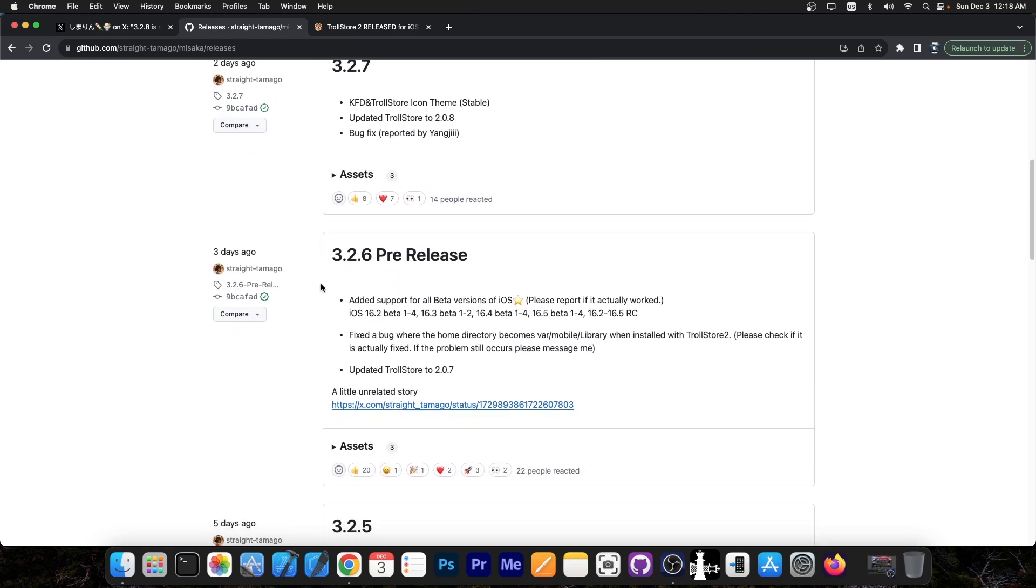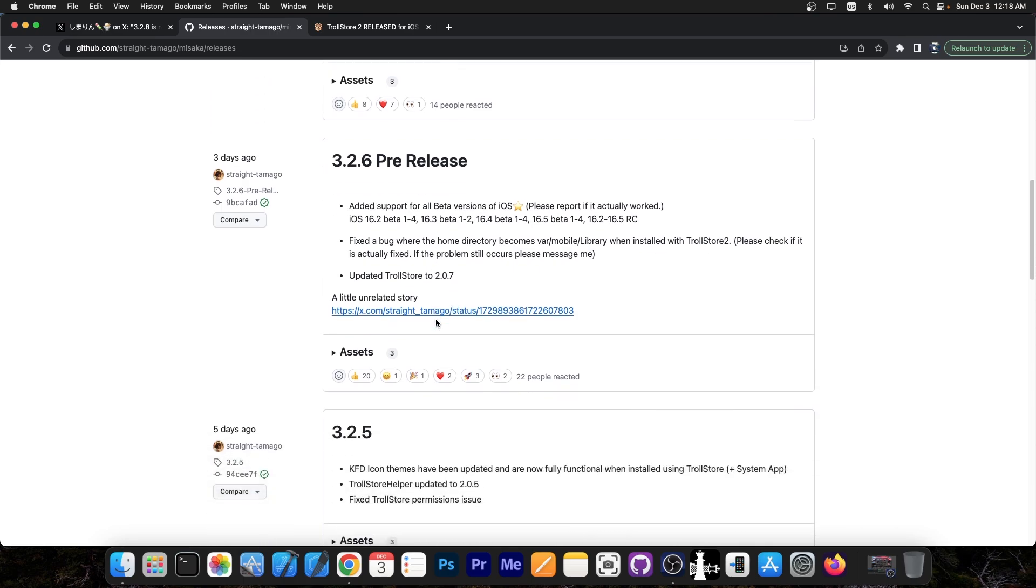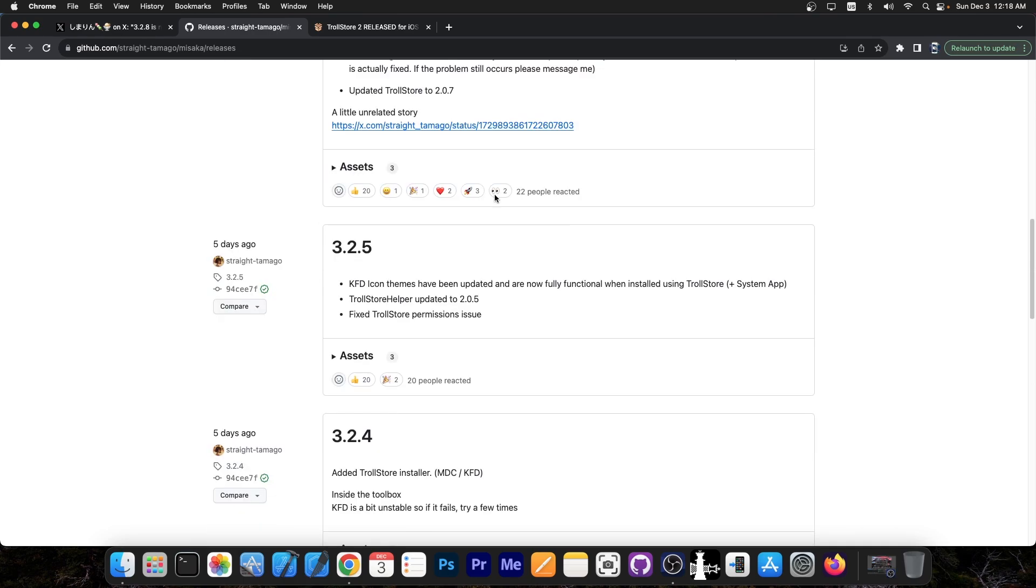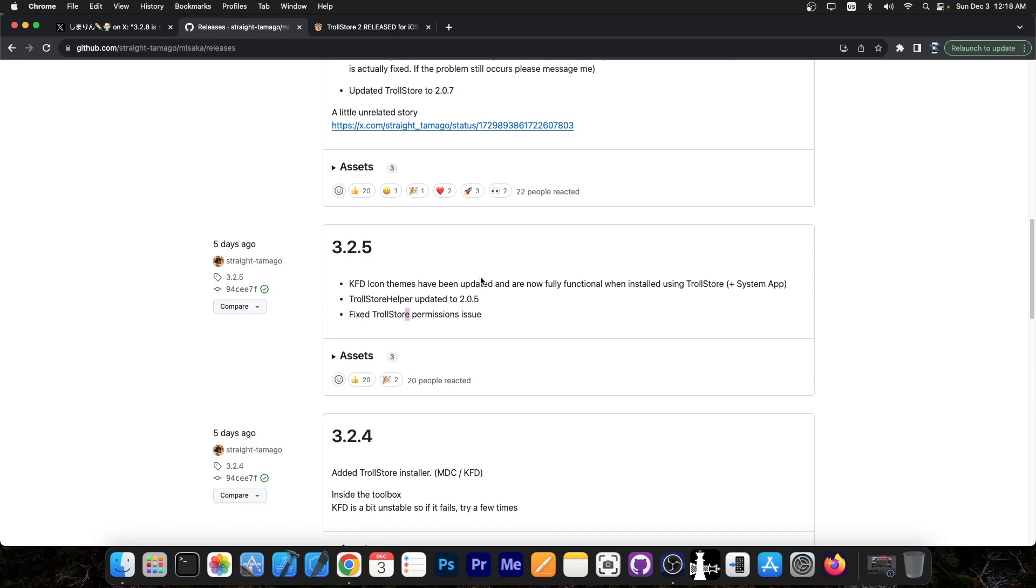There is also the 3.2.6 pre-release, which added support for more betas, fixed a bug where the home directory becomes var mobile library when installed with Troll Store 2, and updated Troll Store again. There have been multiple Troll Store bug fixes for permission issues, the Troll Helper updated to version 2.0.5, and so on.